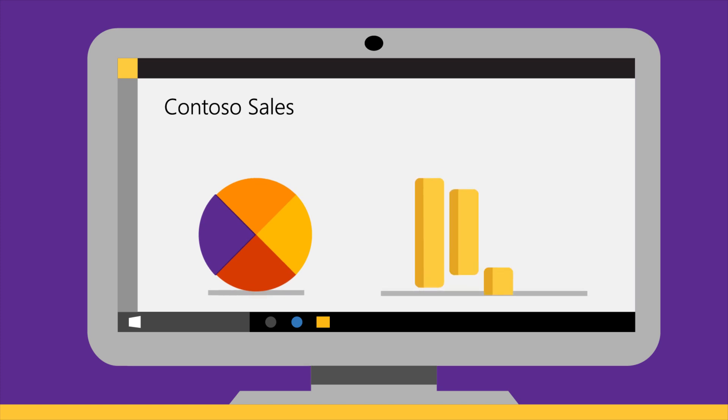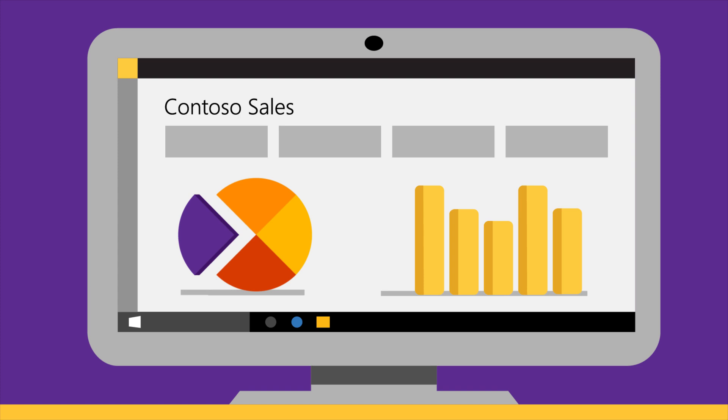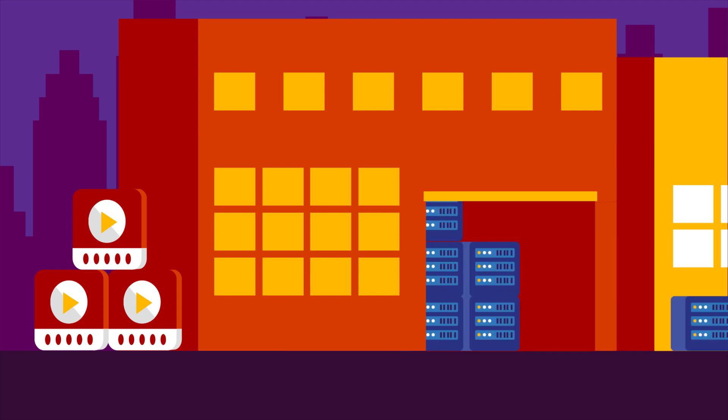Contoso can also enable powerful business analytics by aggregating the data in Azure SQL Data Warehouse and visualizing in Power BI. Data Factory provides a hybrid automation platform.